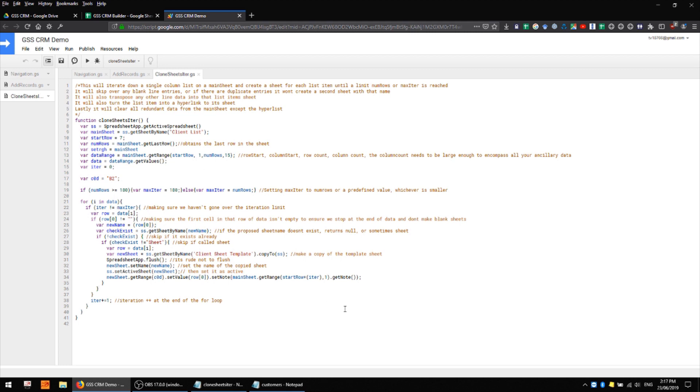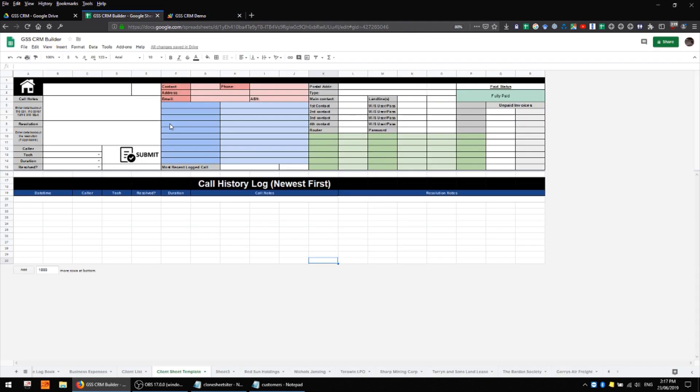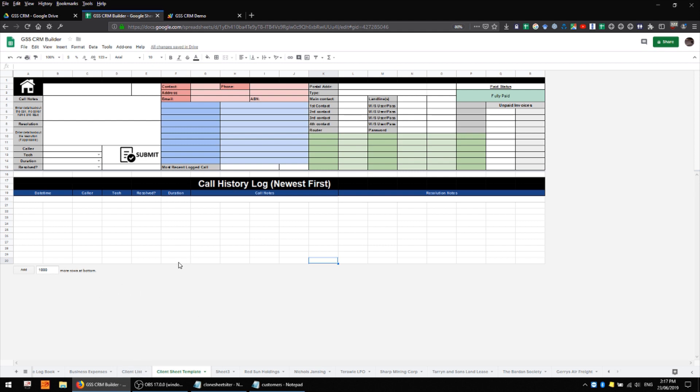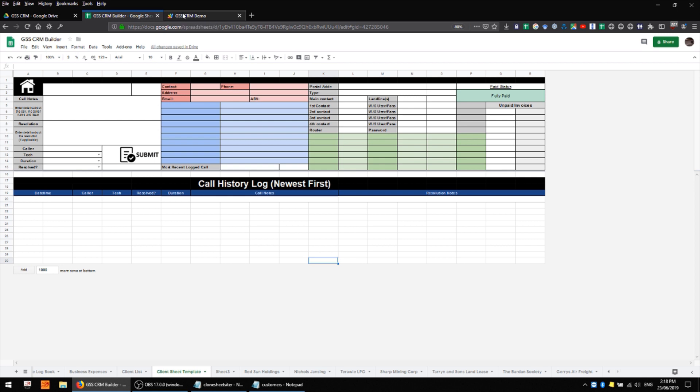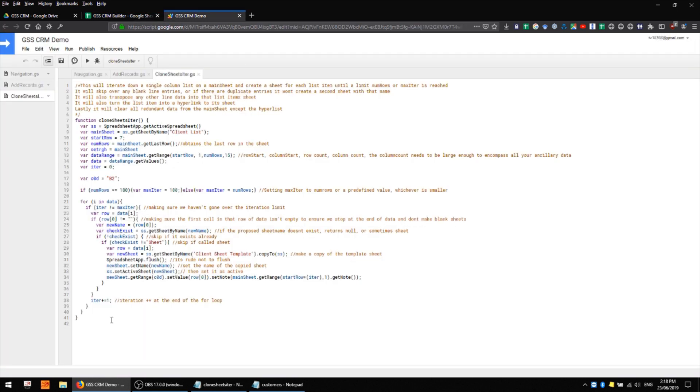One thing that I might change about this sheet is I may one day encode all of the client sheet template into a script so that we don't actually have to keep an individual sheet and risk having it be deleted or changed or affected in some way that makes it difficult for us to recover from it. I feel like I may be able to generate this whole sheet on the fly but that really is a project for another day. So for now I'm going to work with a template sheet and this simple script which iteratively creates new client sheets from that template.